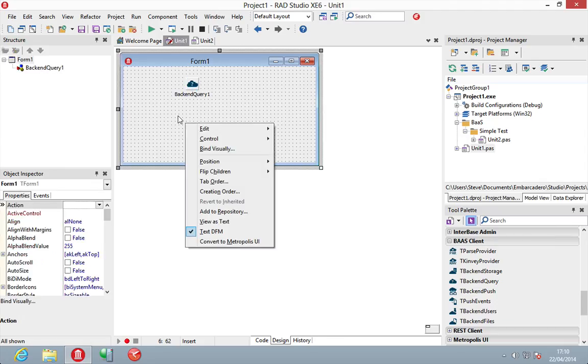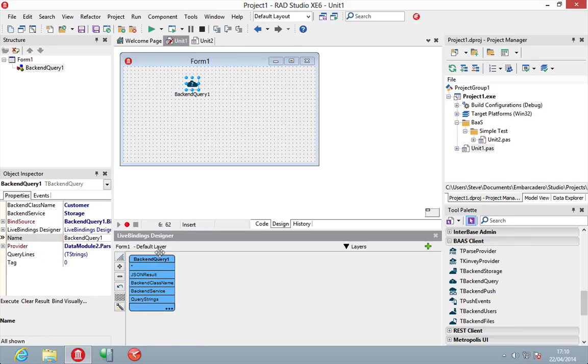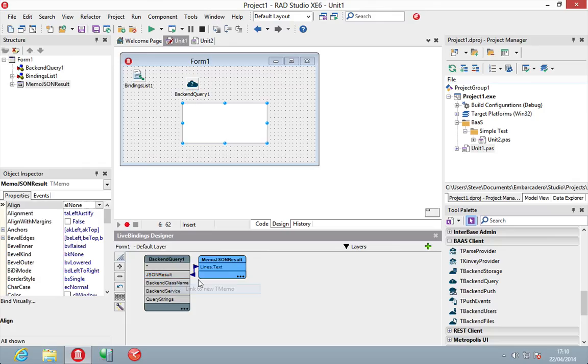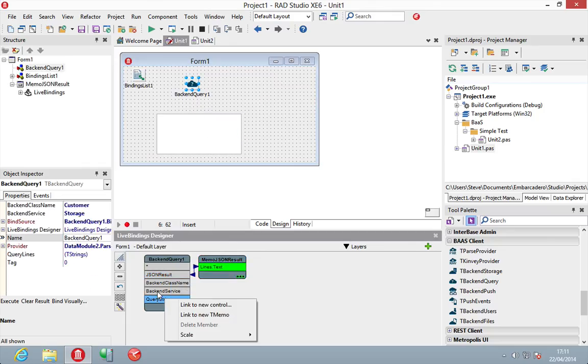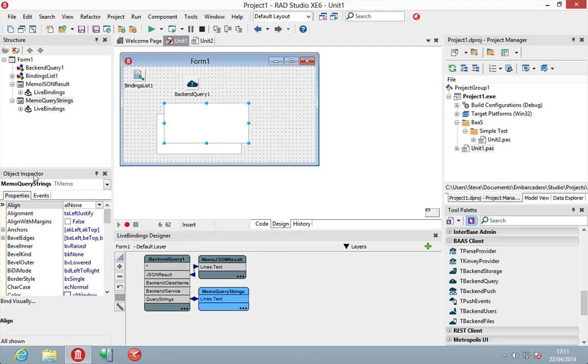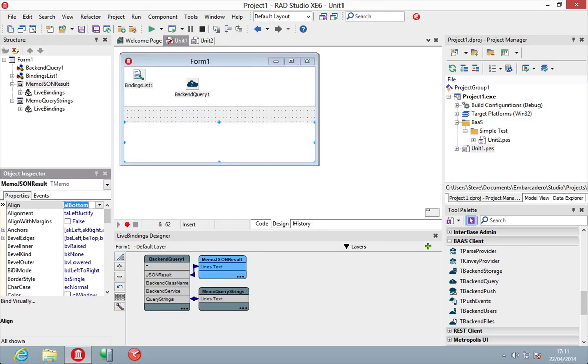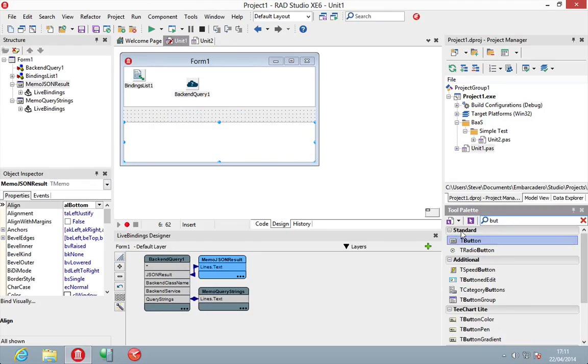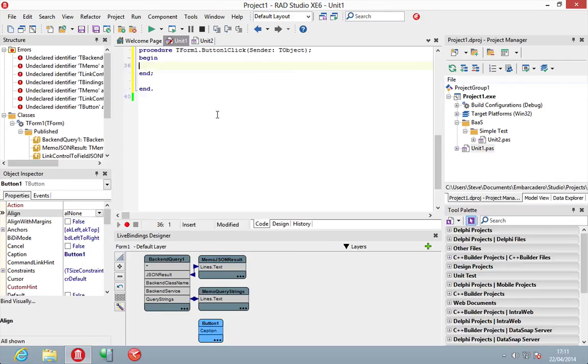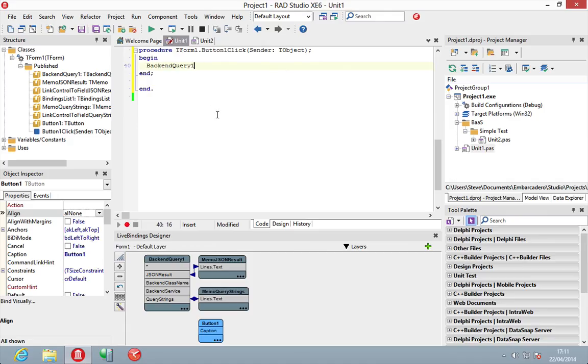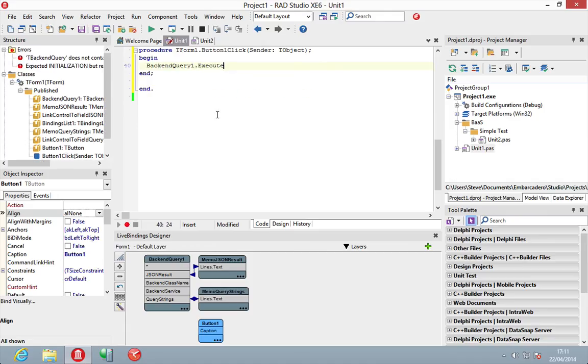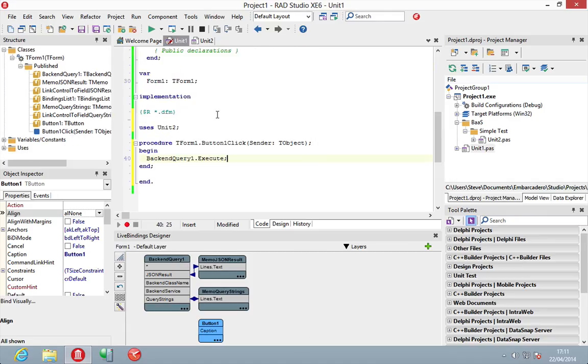Now what we can do, let's just go bind visually and maybe have a memo control for the results and a memo control for a query. Let's just align that to the top and put this one to the bottom here. And let's just put a button in the middle here just to be able to execute our query. So, all we need to do really is just do backend query 1.execute and that will be it.